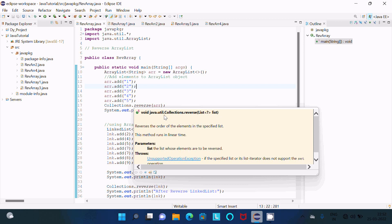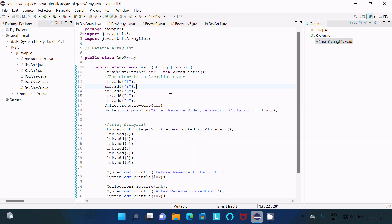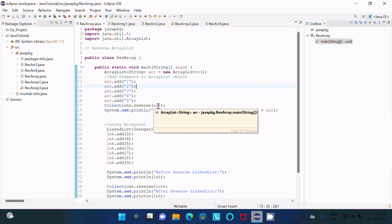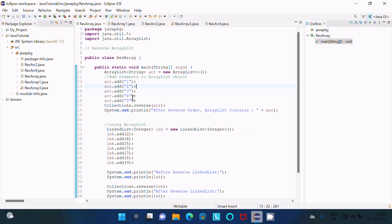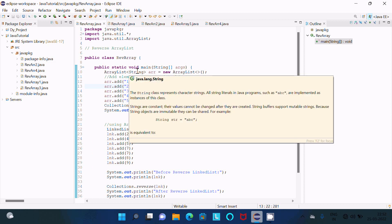So this is the use of this reverse method. It accepts all these elements 1, 2, 3, 4, 5, and after processing their order changes. So 5, 4, 3, 2, 1 comes. Here in this place you can use any data type - string, integer, float - according to your requirement.